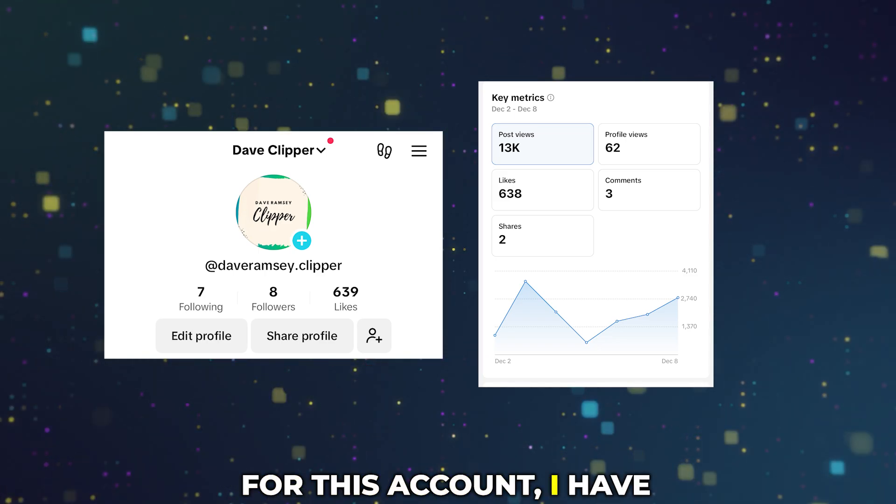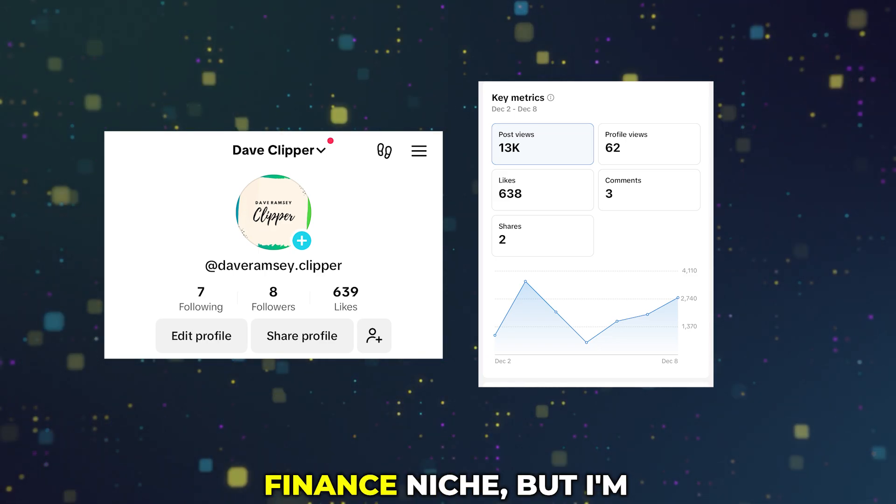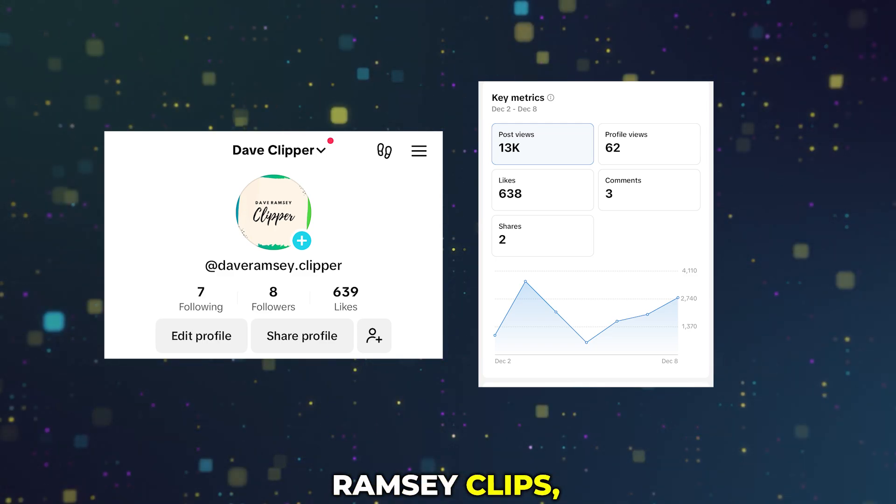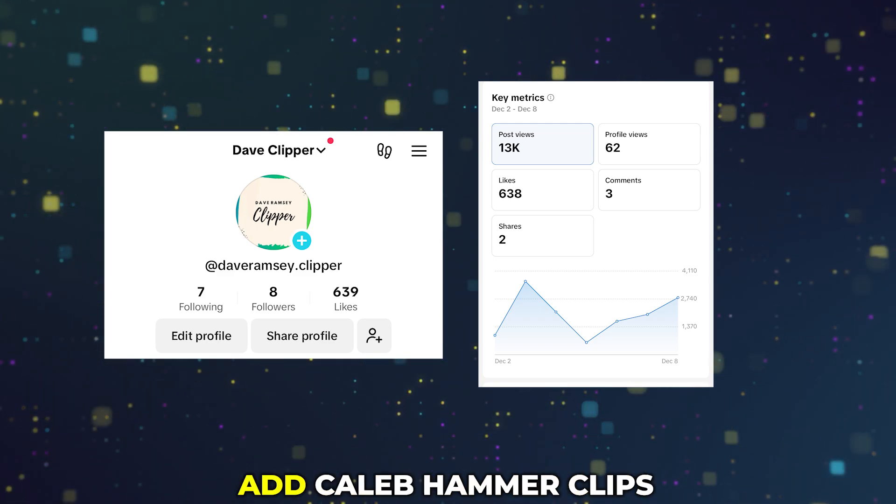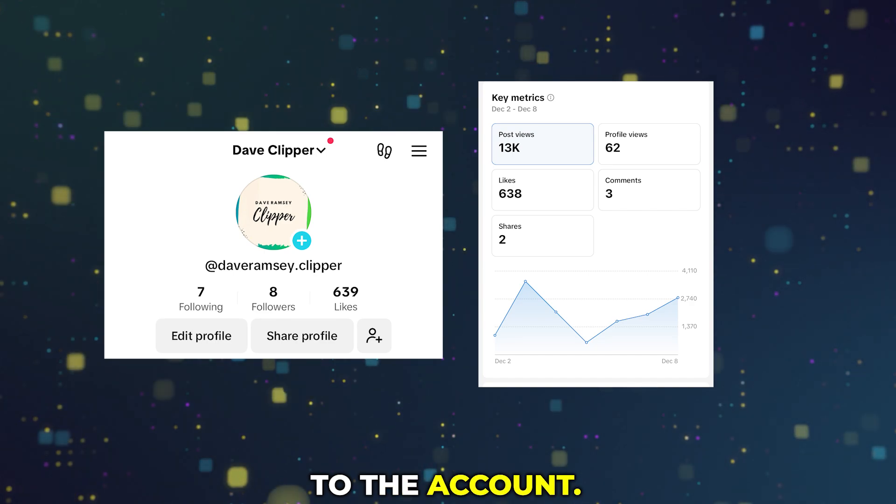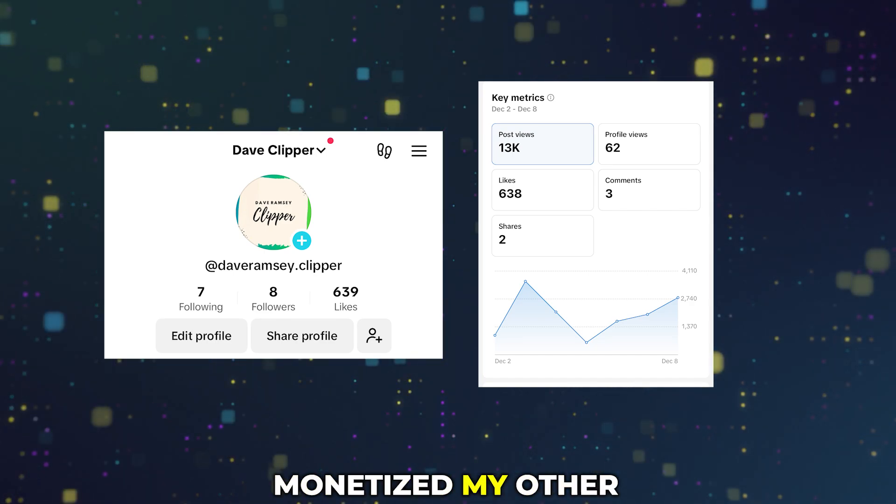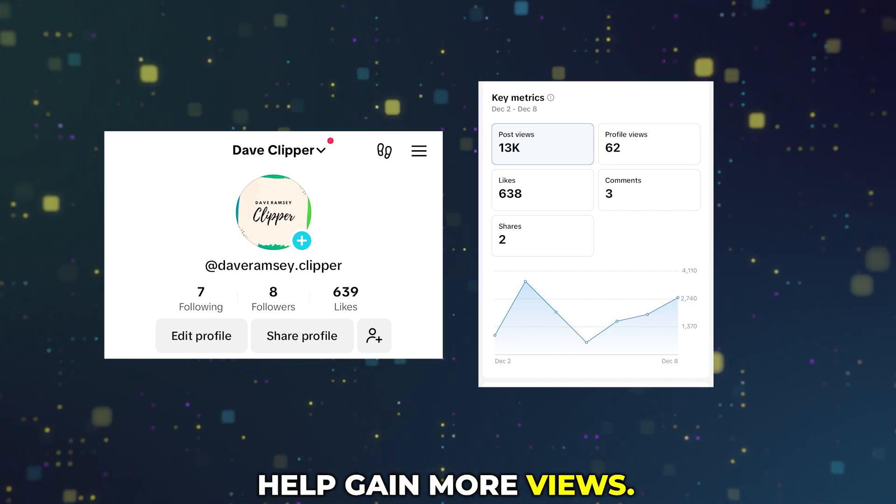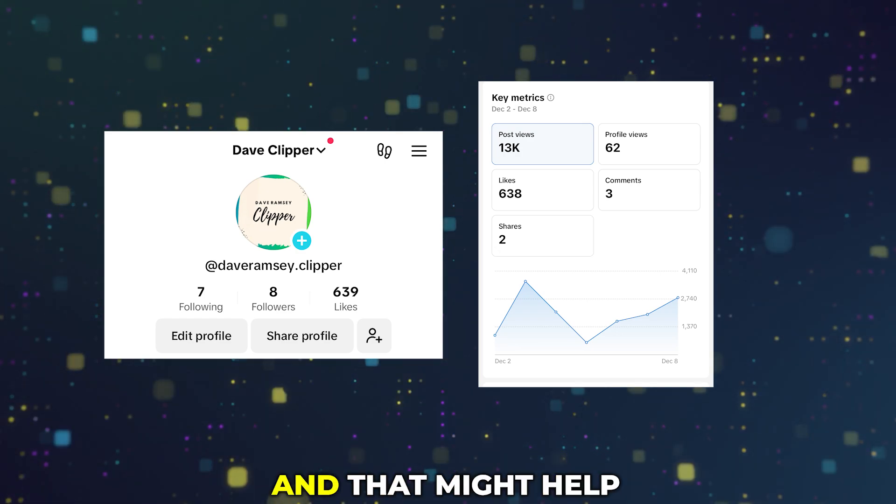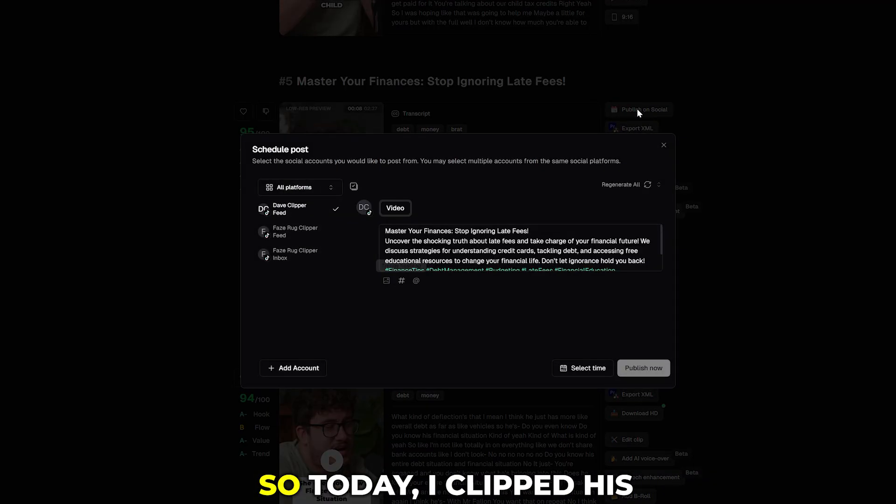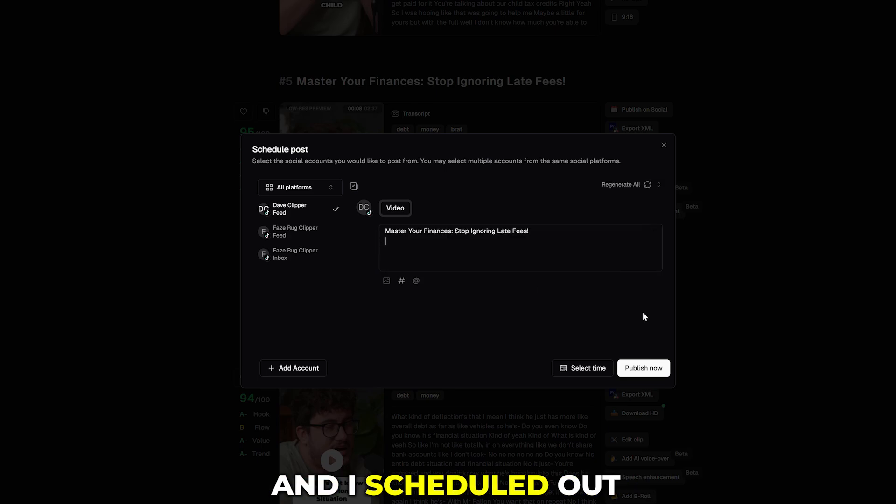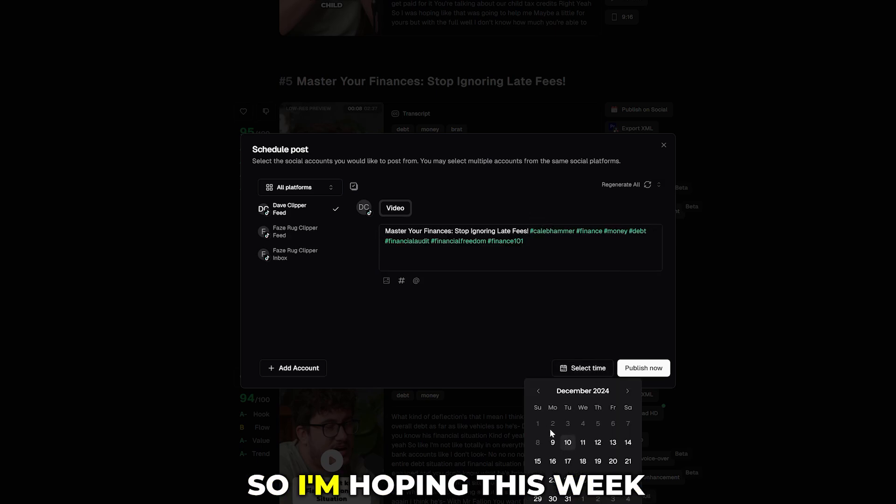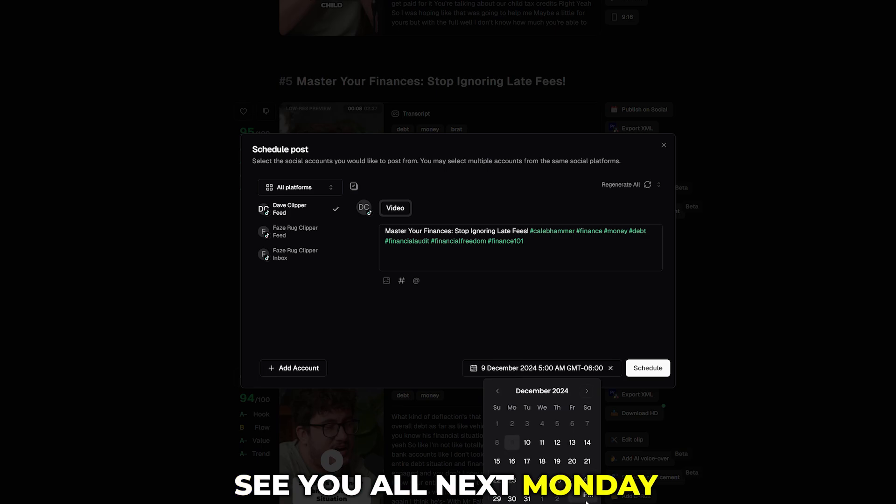For this account I have decided to stay with the finance niche but I'm still going to post Dave Ramsey clips. But I think I am going to add Caleb Hammer clips to the account. This is the person who I monetized my other account with so I definitely think it'll help gain more views. They are in the same niche and that might help grow the page faster. So today I clipped his financial audit episode and I scheduled out clips for the week so I'm hoping this week will be better. I will see you all next Monday on December 16th.